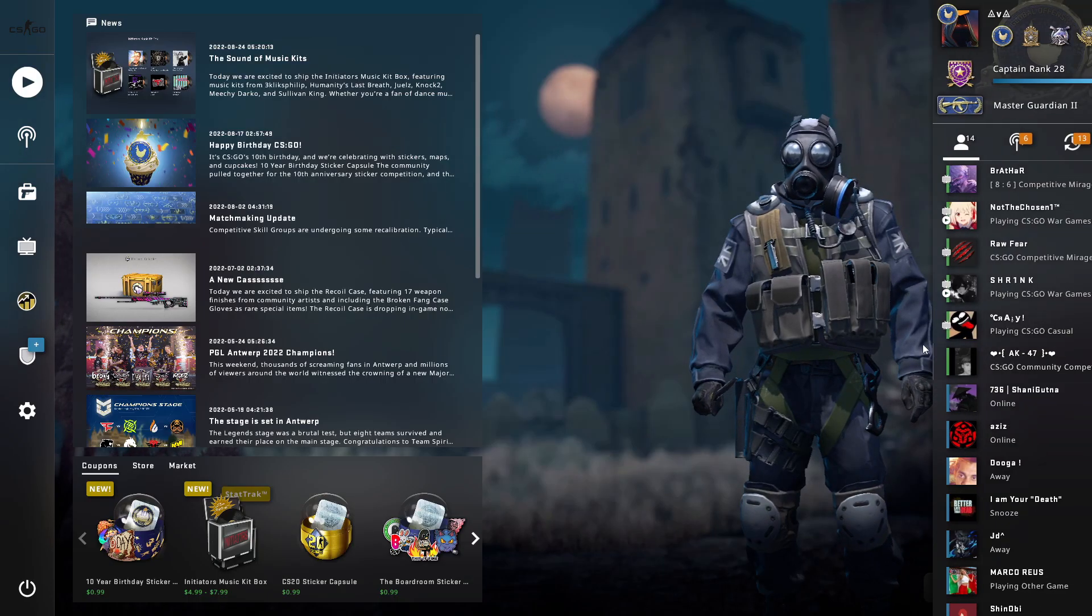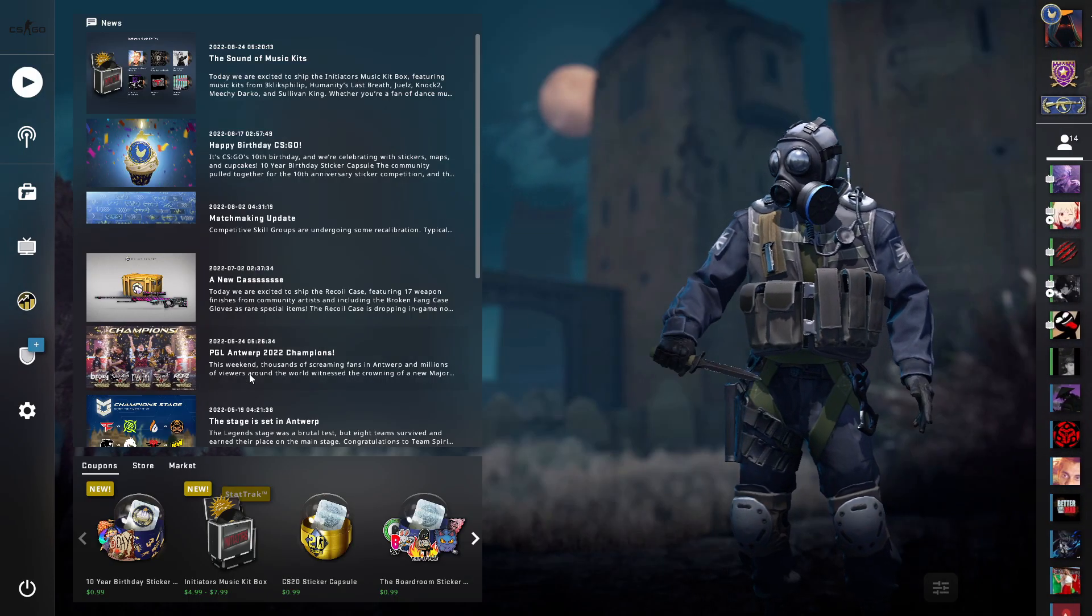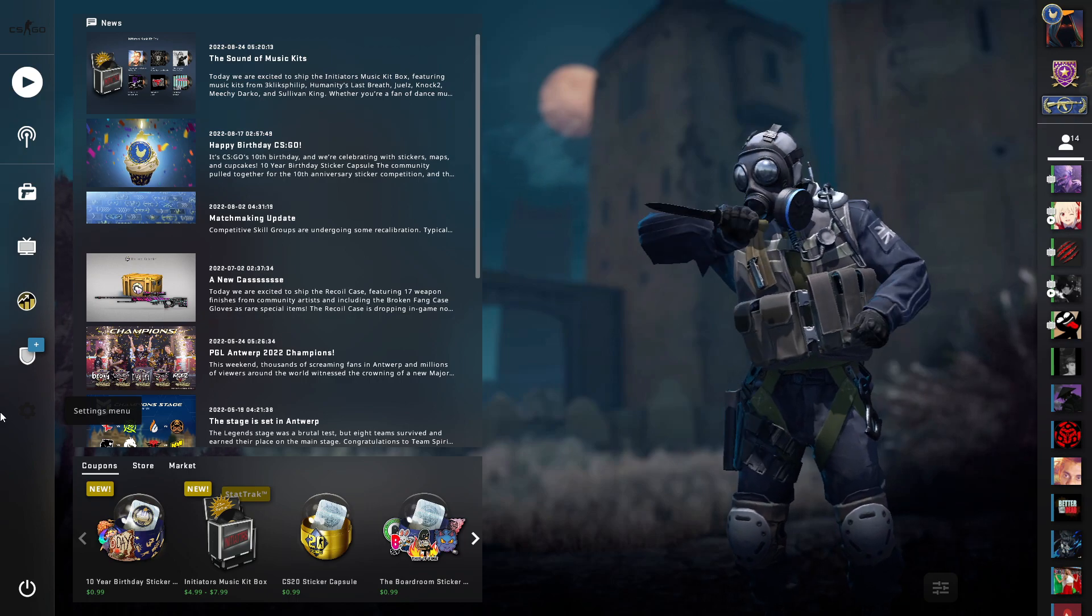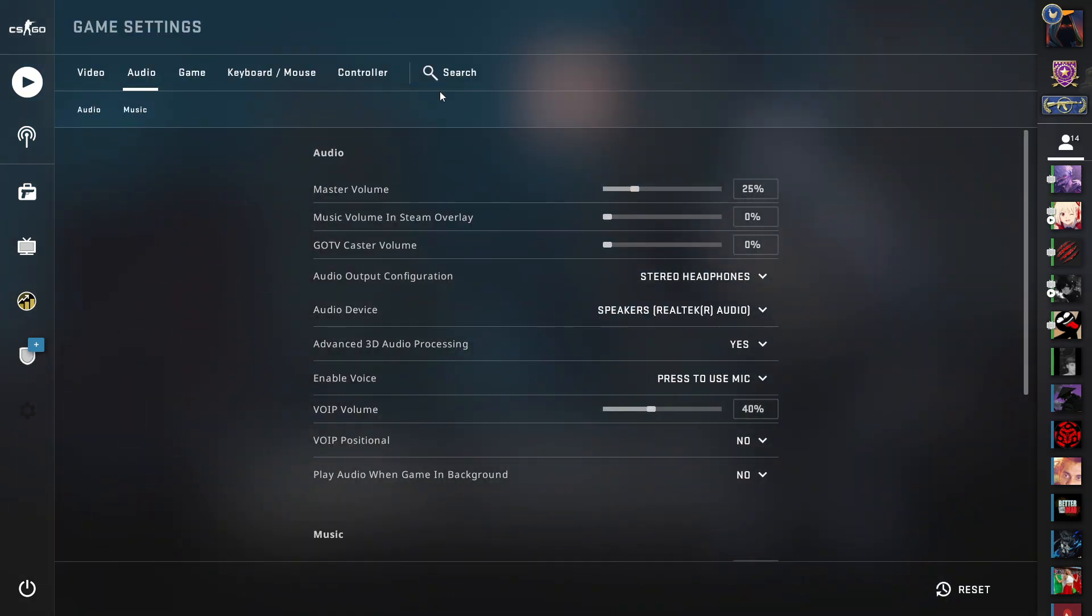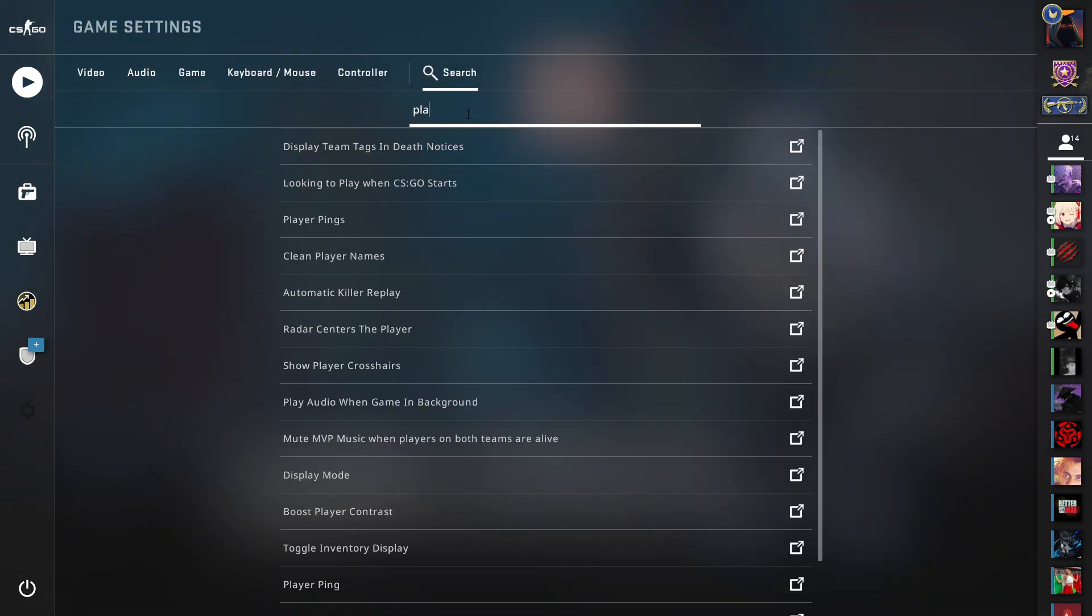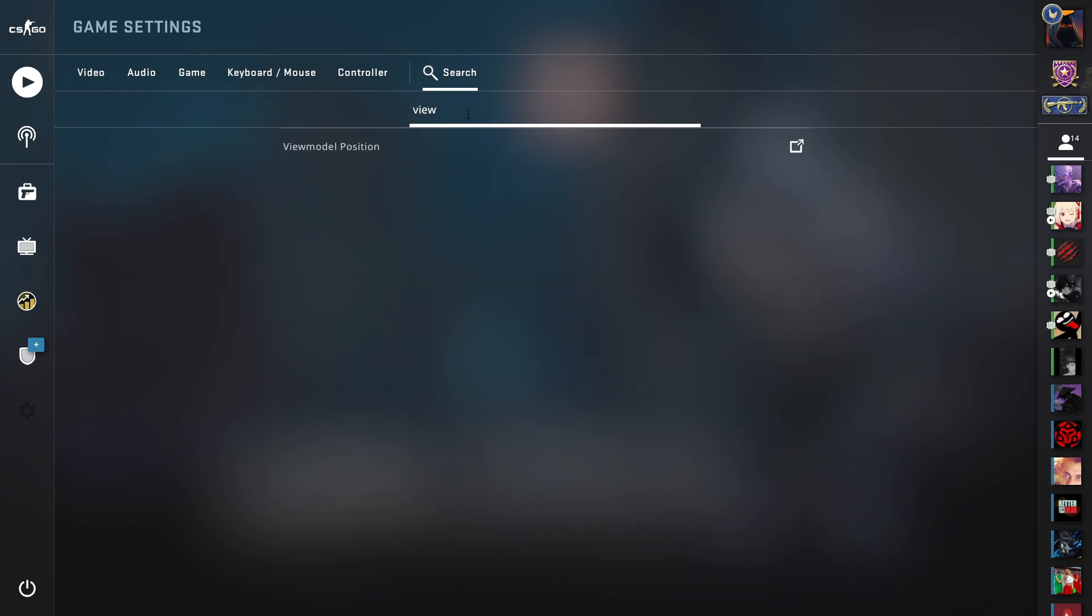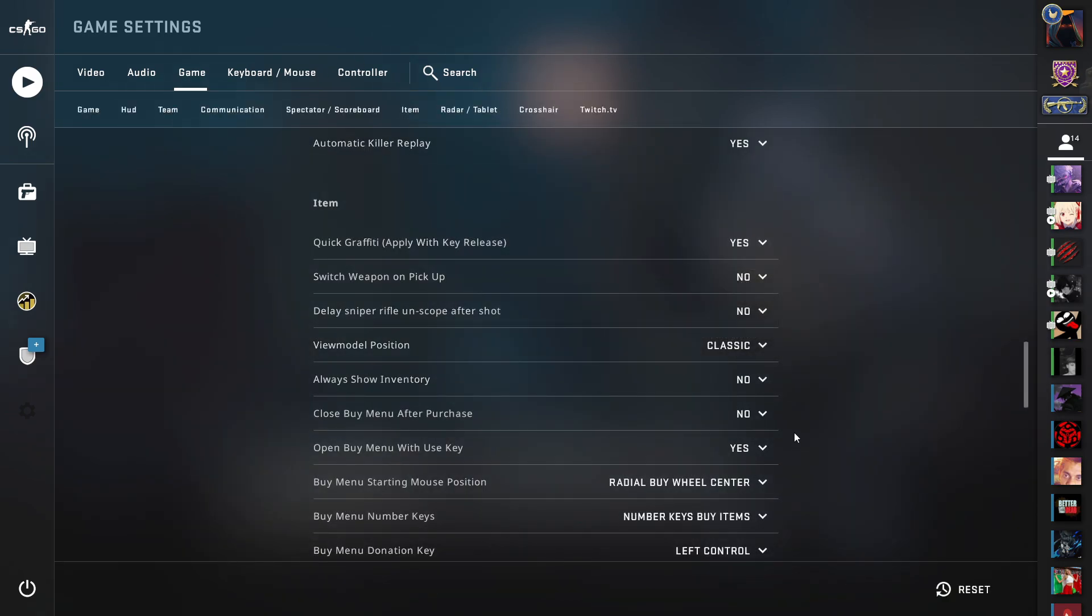After doing this auto execute file thing, now you need to go to the settings, go to the search tab and search for view model, view model position, then click it and select it to classic.